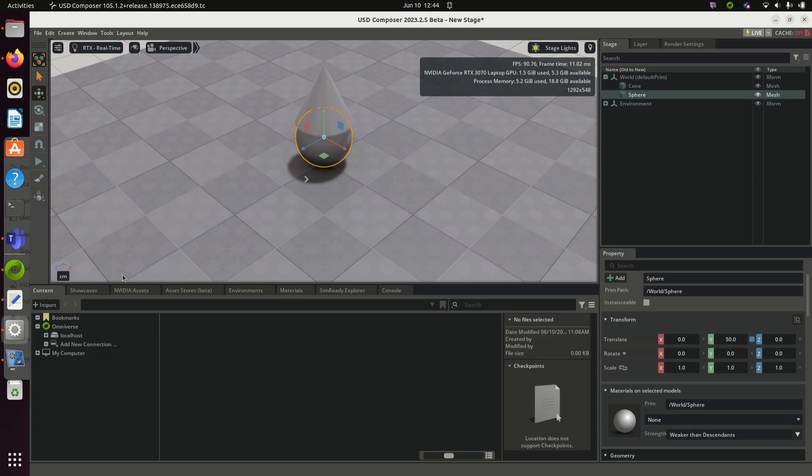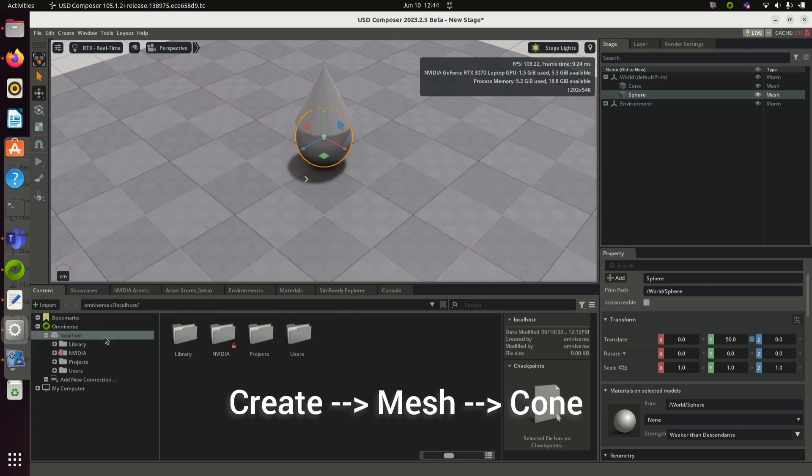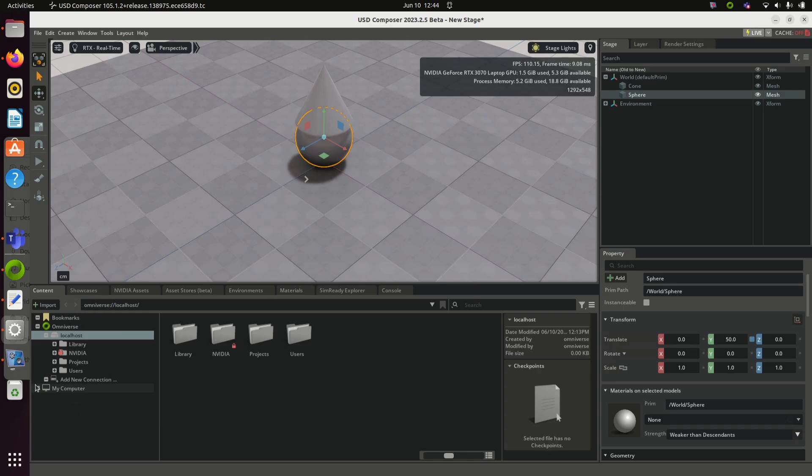Use the create mesh sphere option to create a sphere. Similarly, create a cone. In the content browser, you will be able to see that localhost server has been hosted and now you are able to get materials from NVIDIA server. Click localhost, expand it, expand NVIDIA, expand materials.